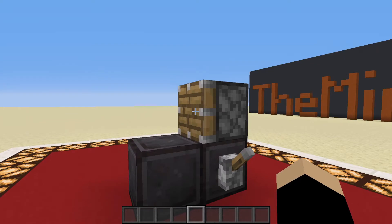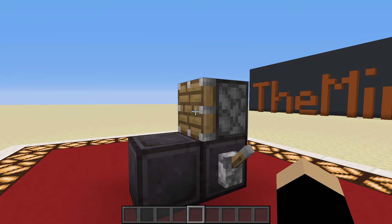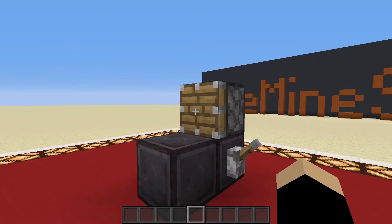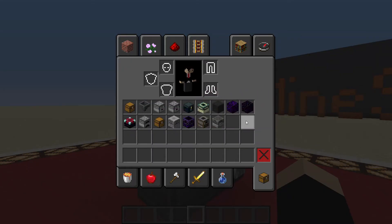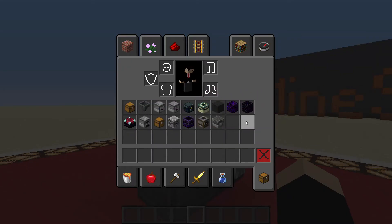One particular thing about pistons is that they cannot push certain components or objects. A full list from the Minecraft wiki is linked down in the video description.